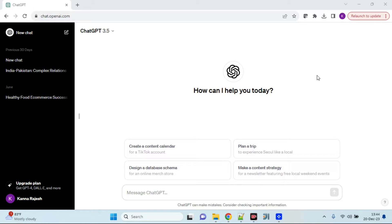We are going to cover a practical hands-on demo of all the possible shortcuts that we can use in Notepad++. For that, you need a valid account in ChatGPT 3.5 latest version and a Notepad++ text editor.